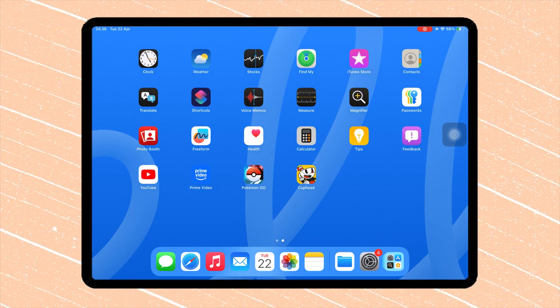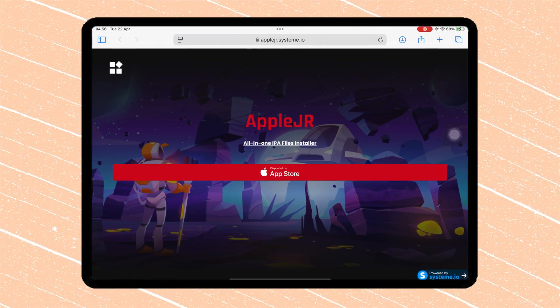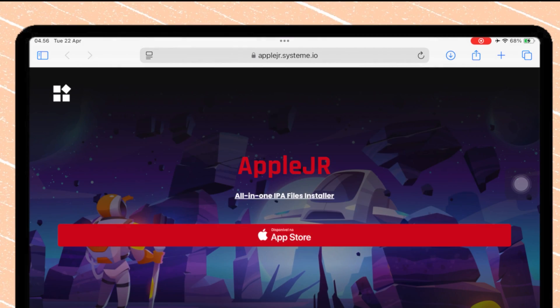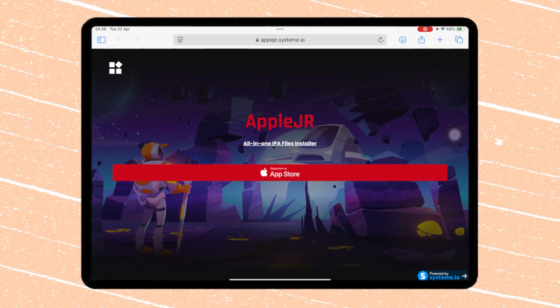Alright, to get Scarlett, open Safari and go to the applejad.systema.io website. I'll drop the link in the description below.